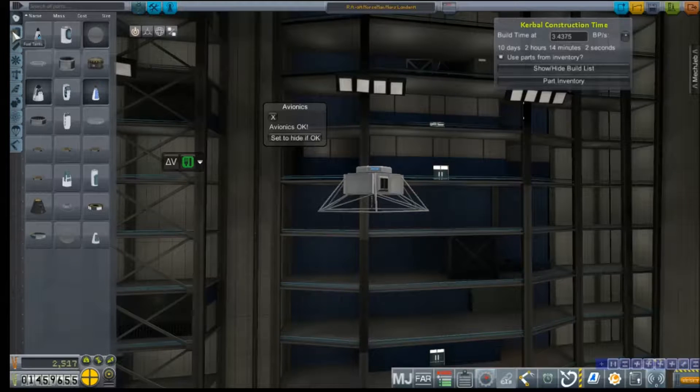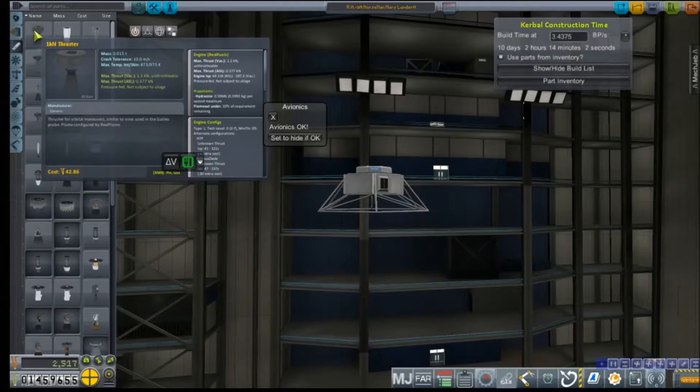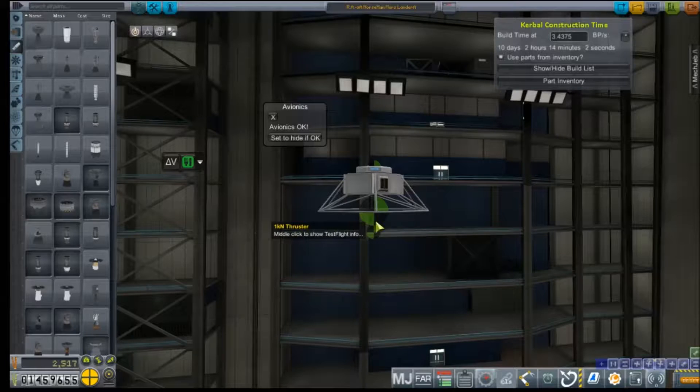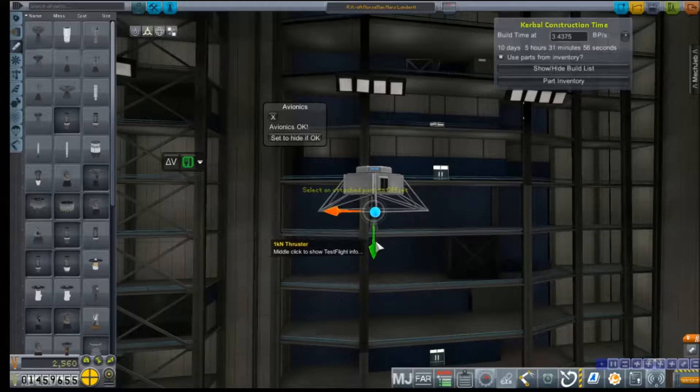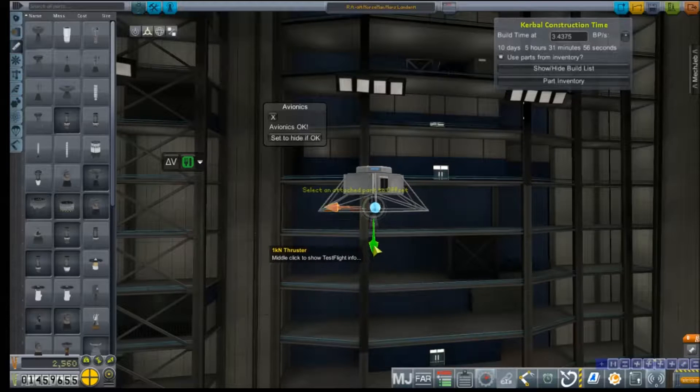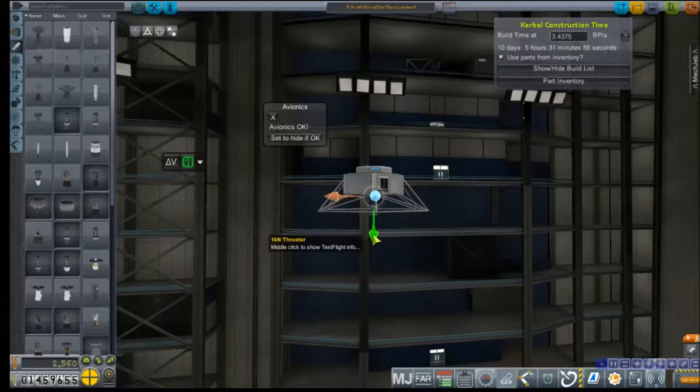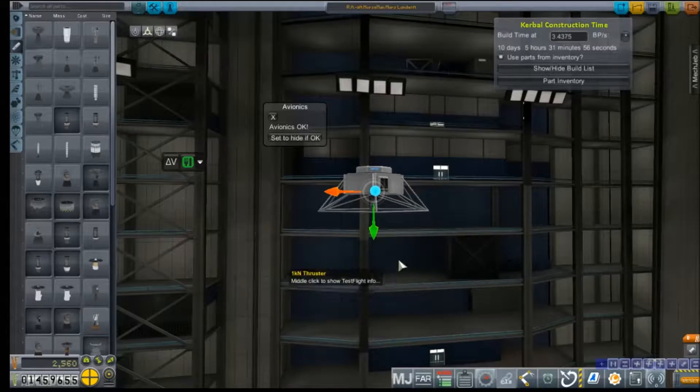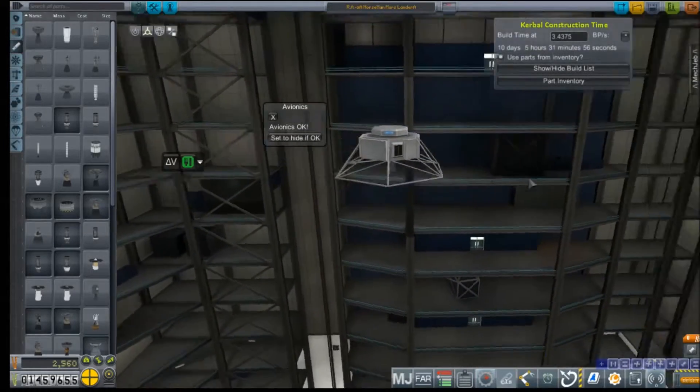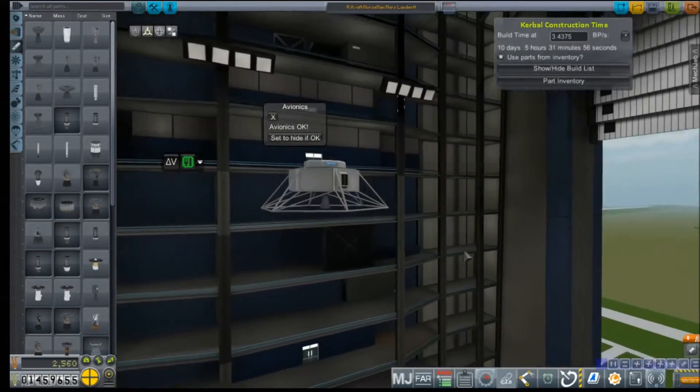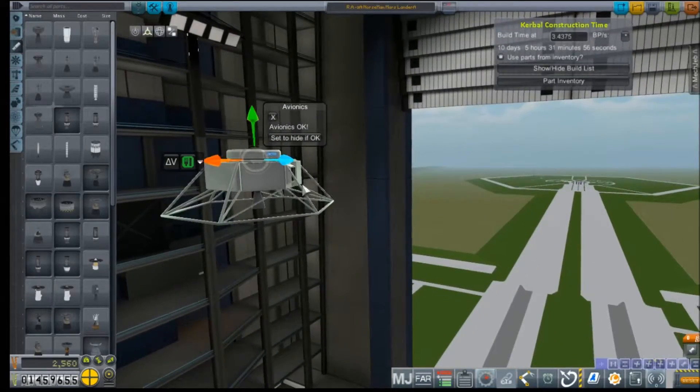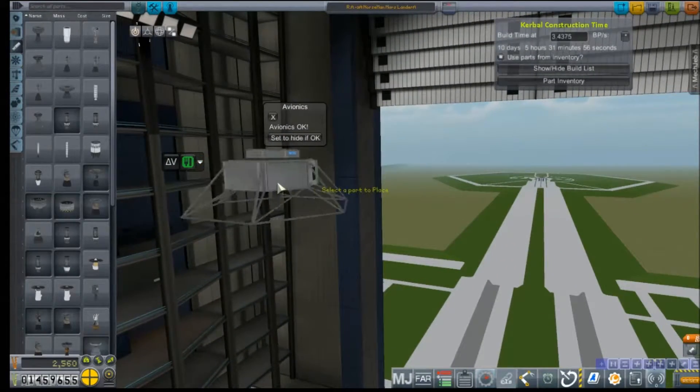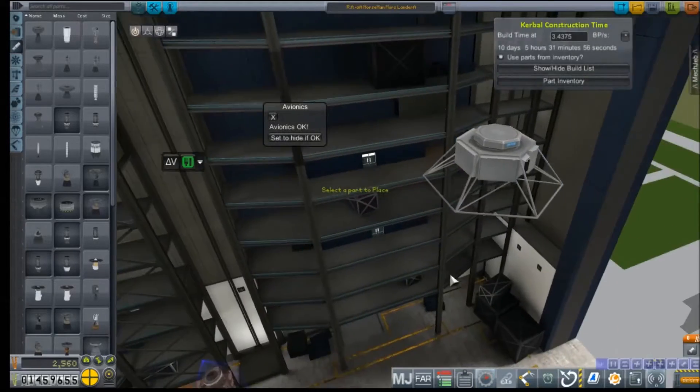Alright, let's go ahead and get a 1kN thruster under here. Although I guess I could do the typical thing and put a fuel tank and then tuck that up. Really, I think the point of this whole assembly is to land on it, which we don't strictly need to do.